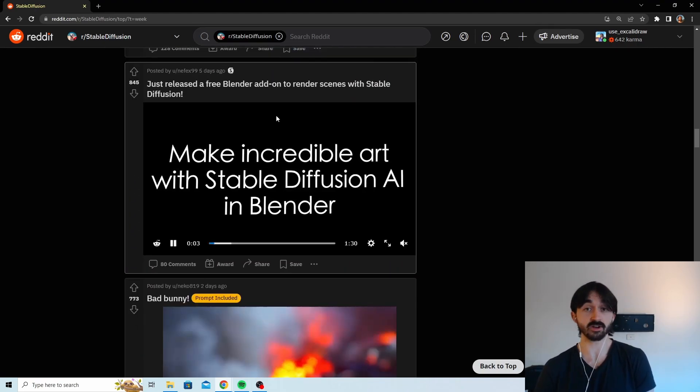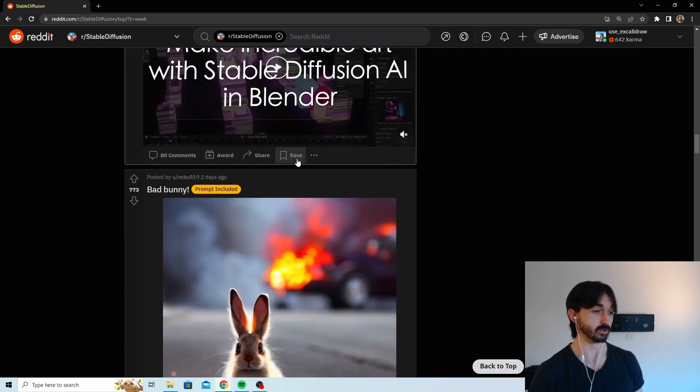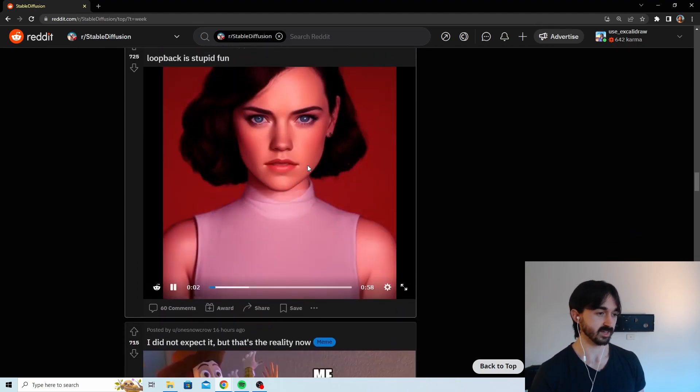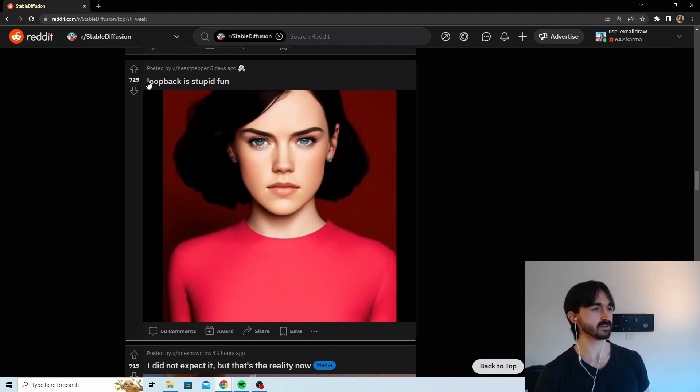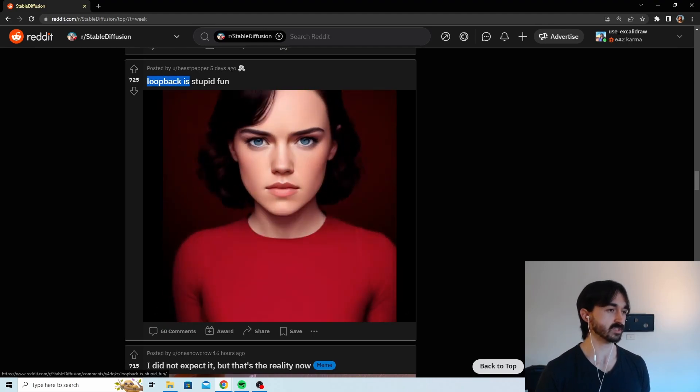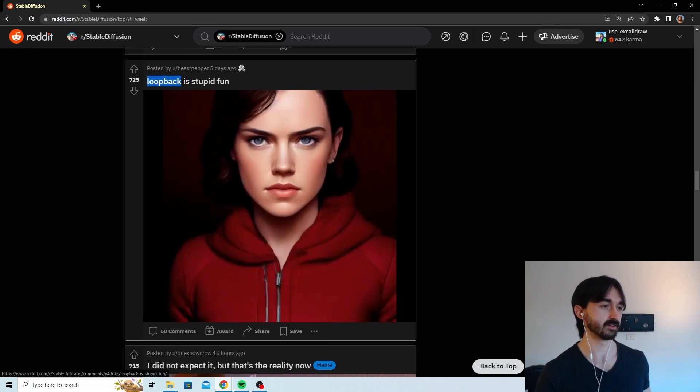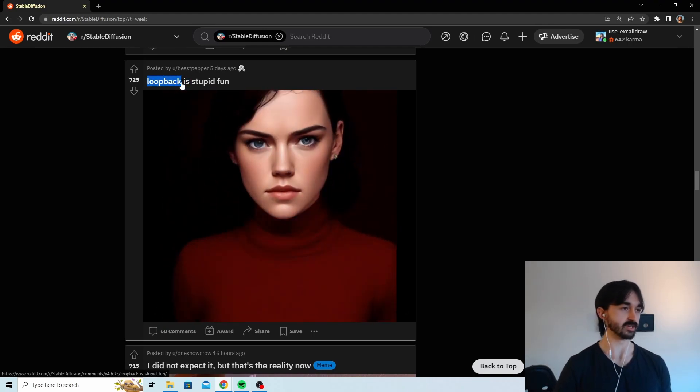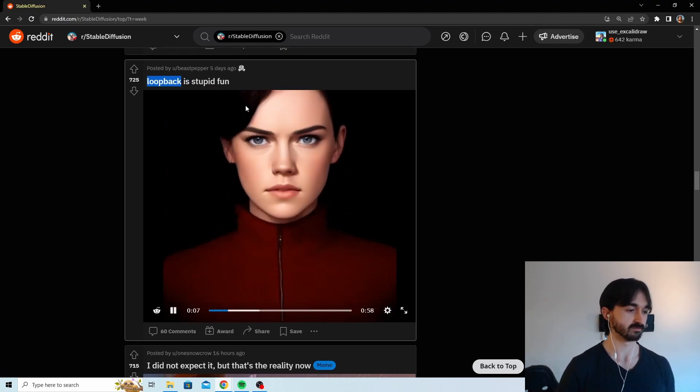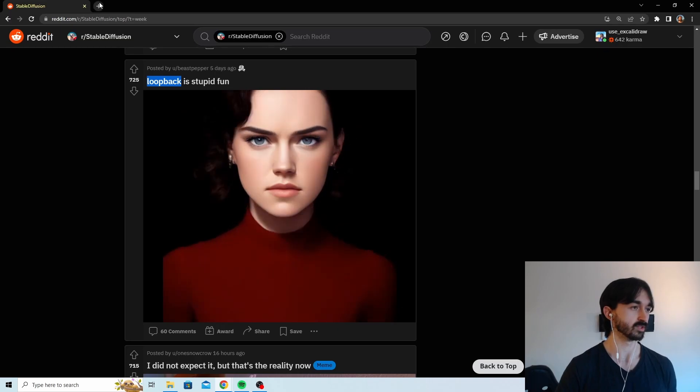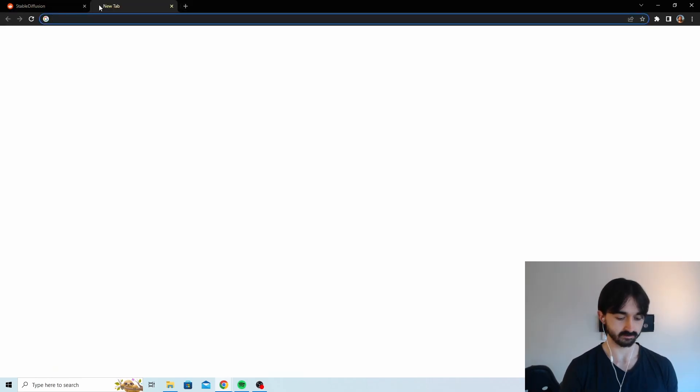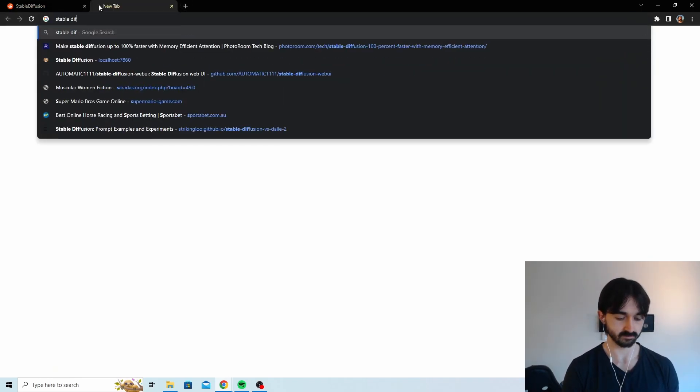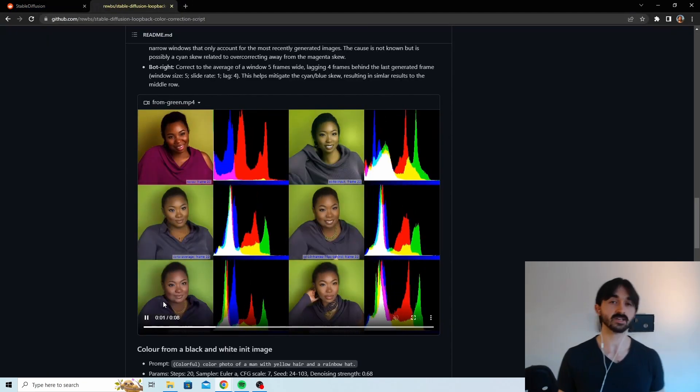There's also a Blender add-on, very cool. And then apparently something called Loopback. I mean that's pretty interesting. Like what's Loopback? Okay, so that's kind of cool.